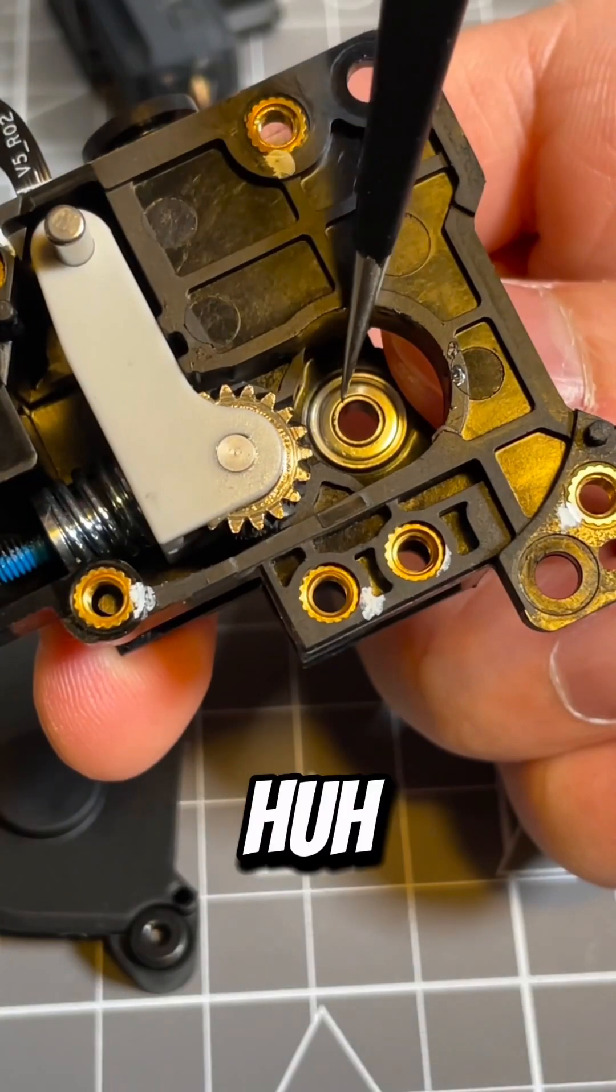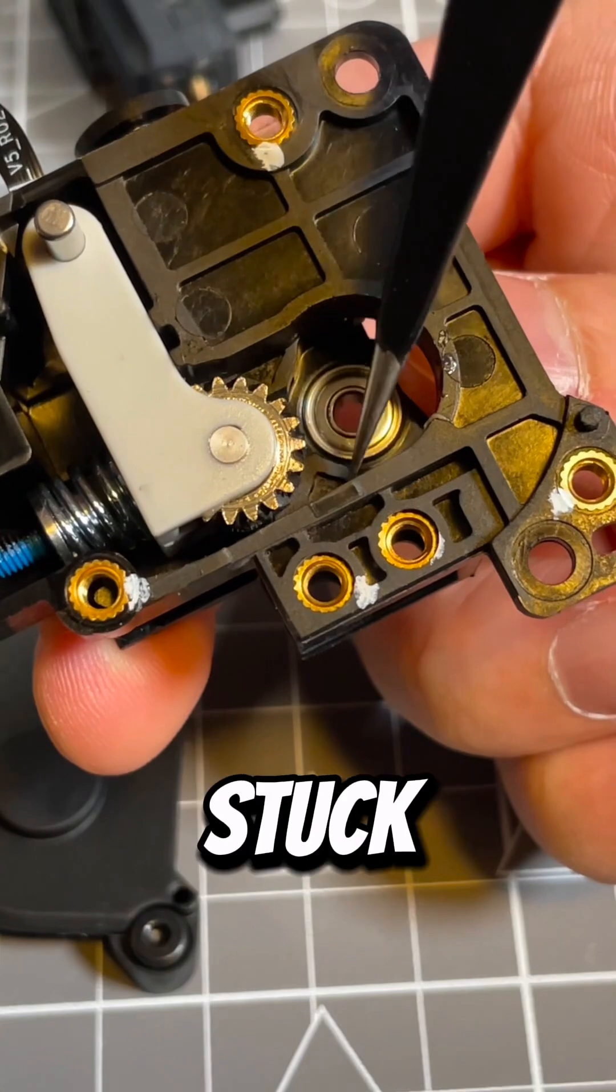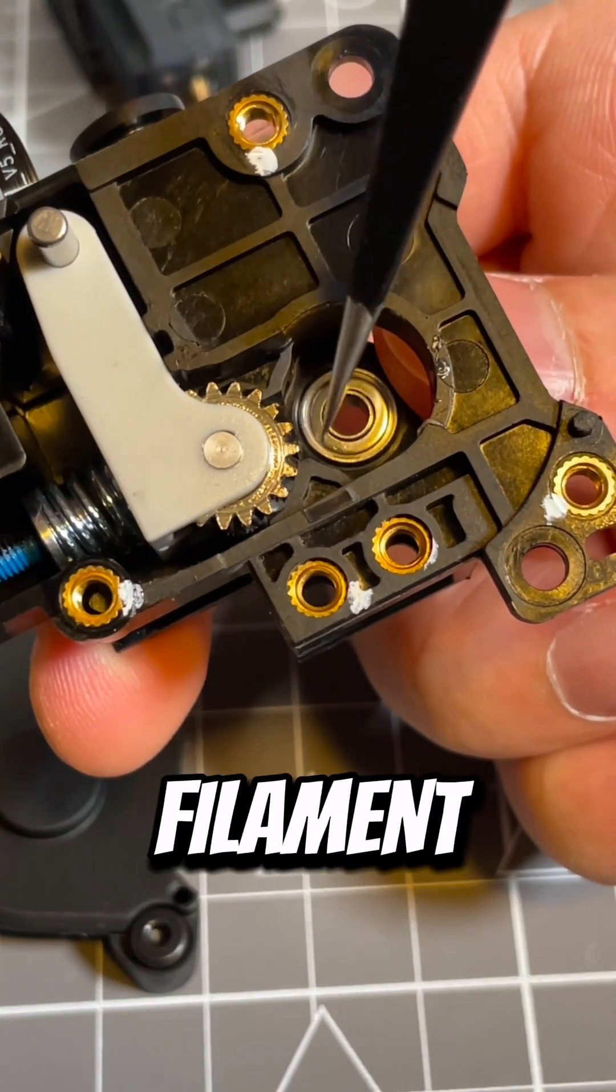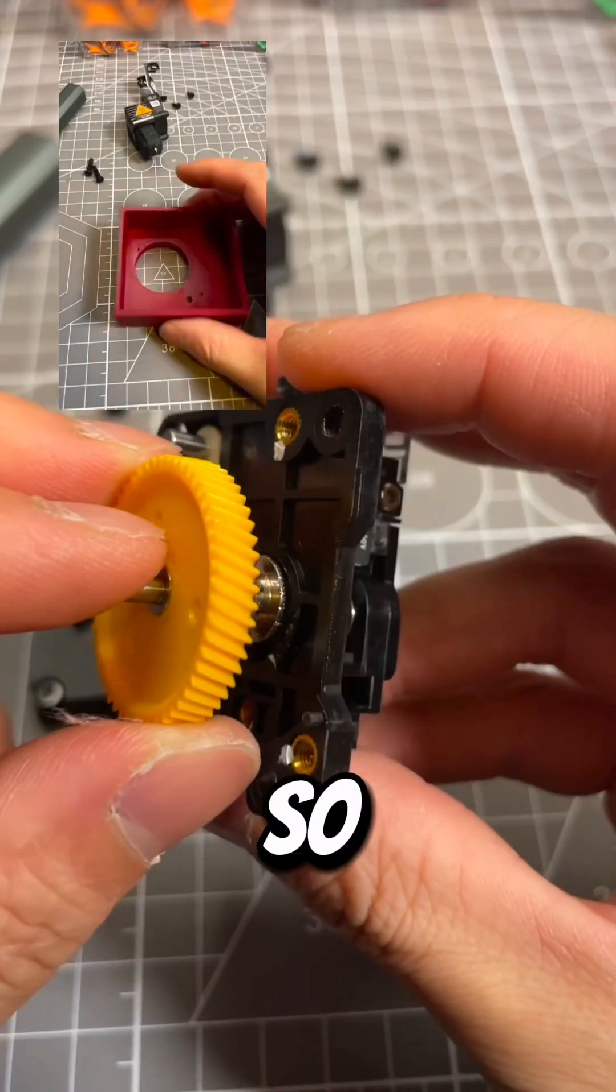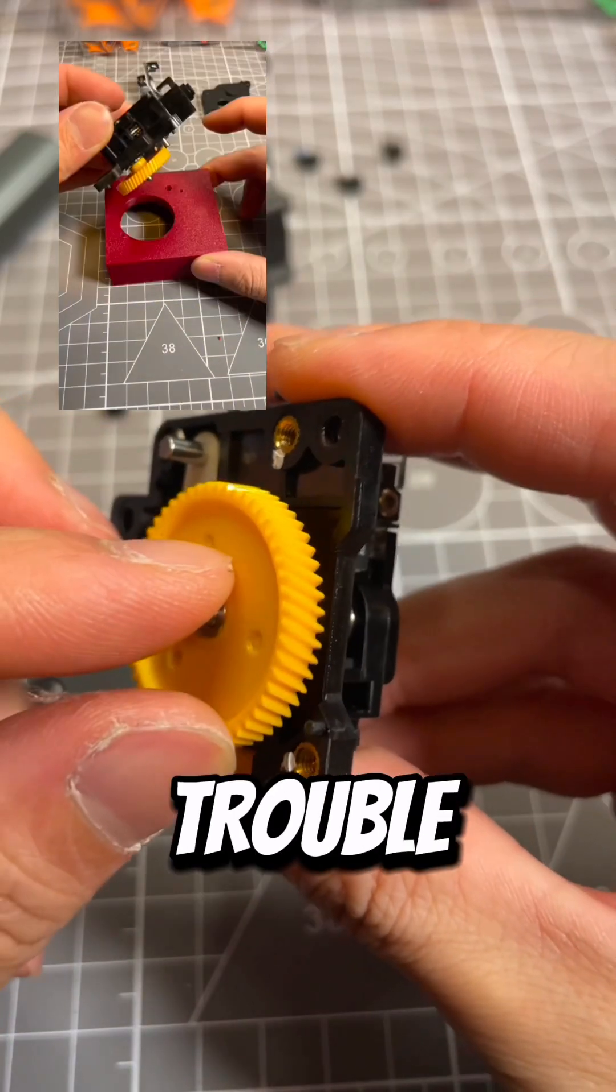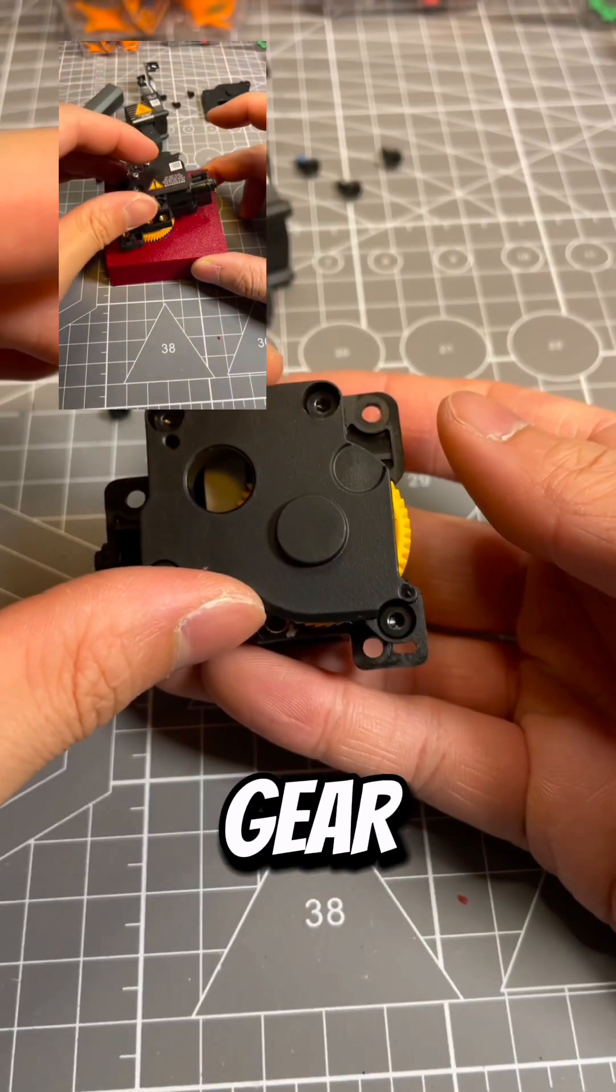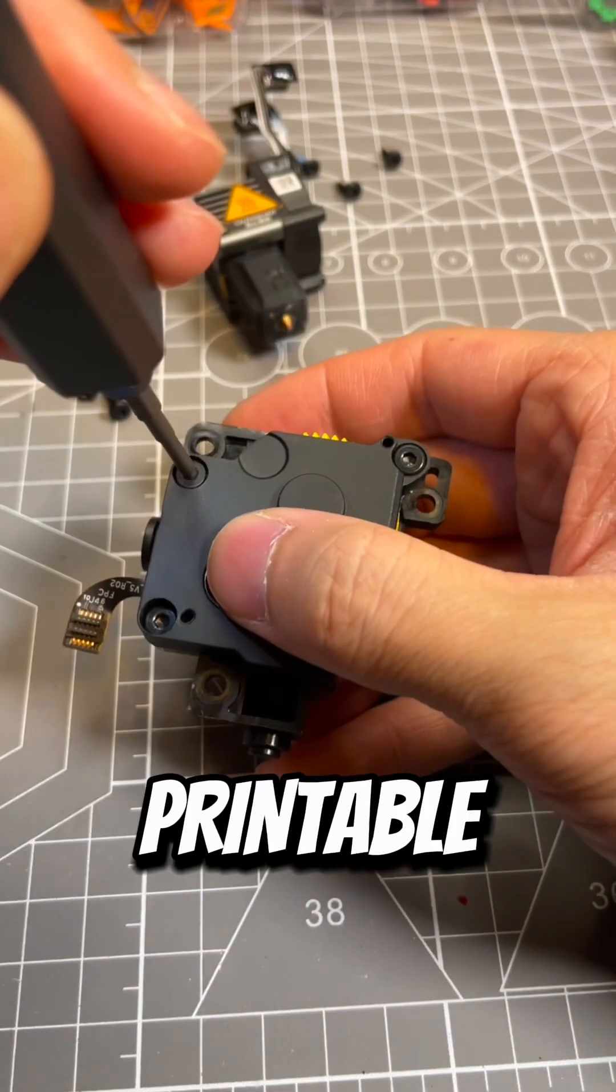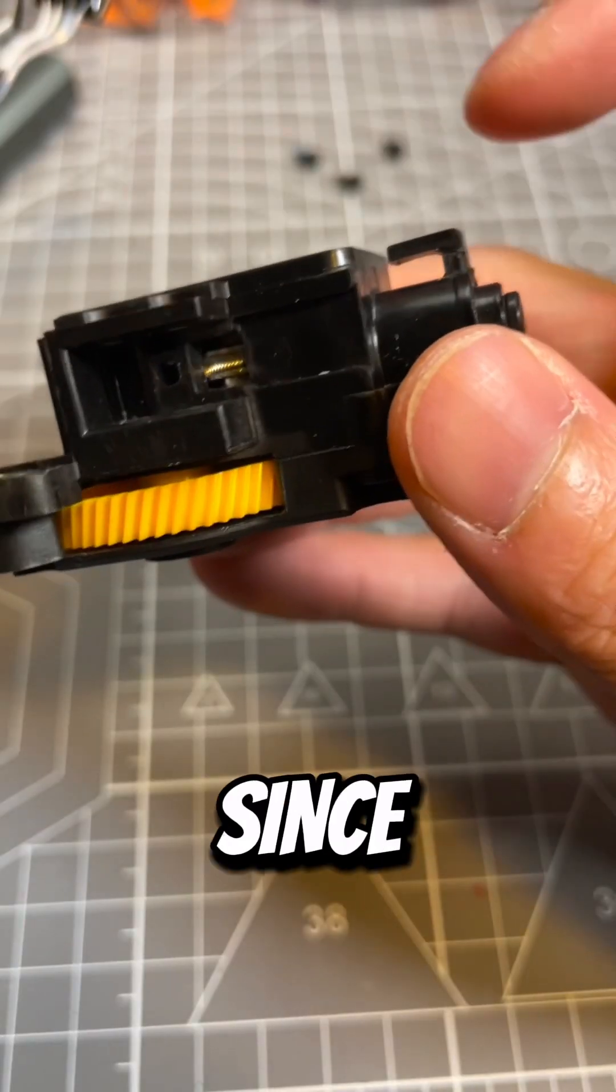And there's no filament stuck. Usually you will see the piece of filament right here. So if you had trouble taking off the yellow gear, you will need to download a 3D printable tool to help you knock it out.